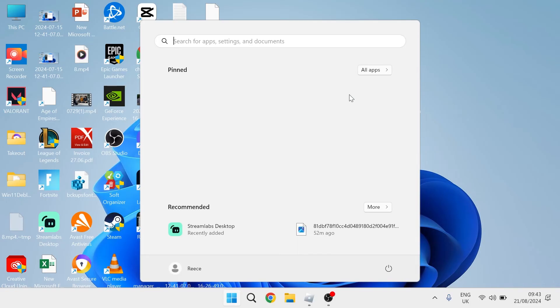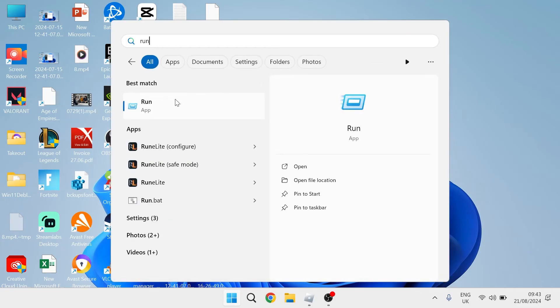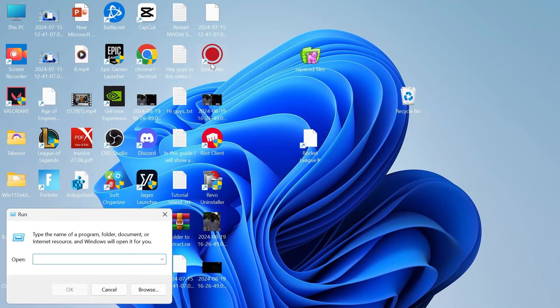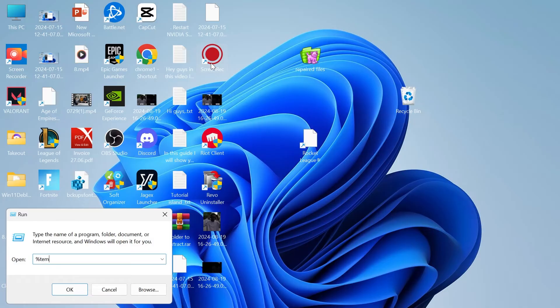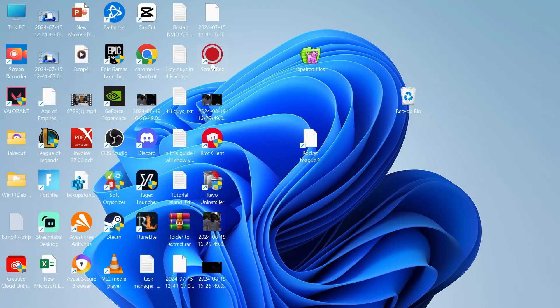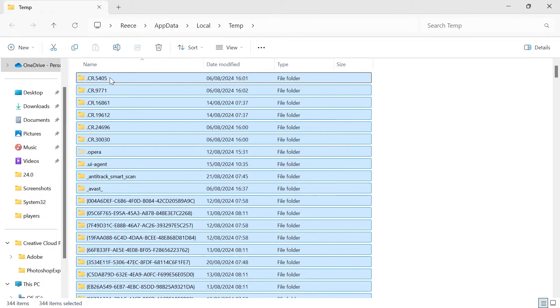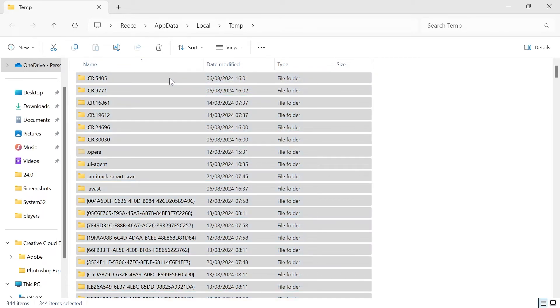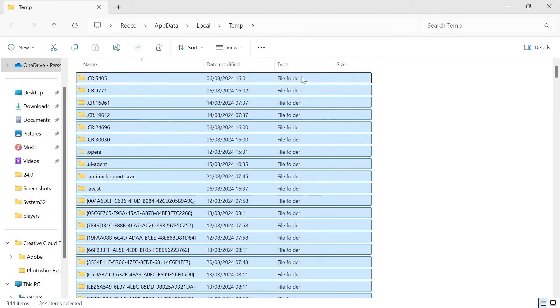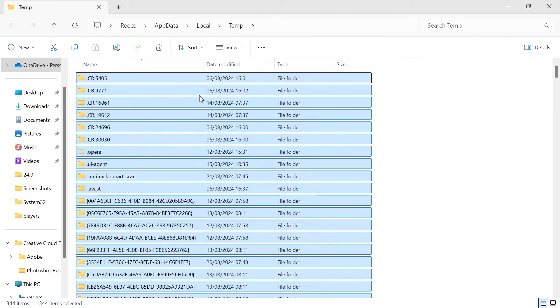Come back over to the start menu and search for run. Click on the run icon and this time search for percentage sign temp percentage sign and hit enter and once again we're just going to select everything inside of here, right click and select the trash icon to delete it.